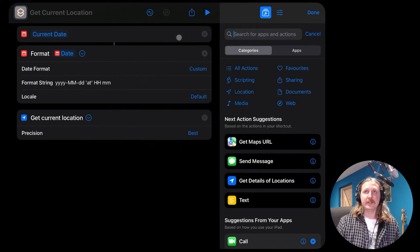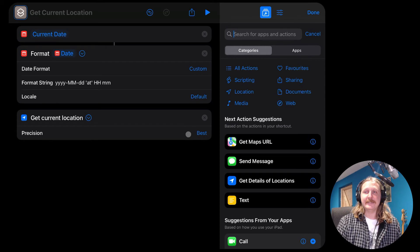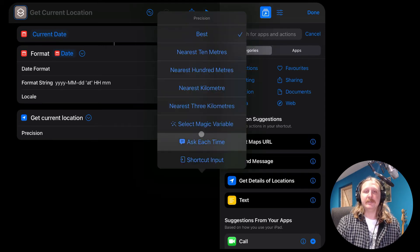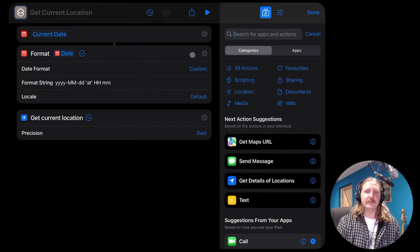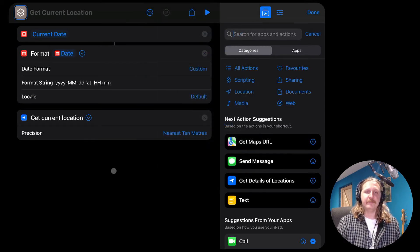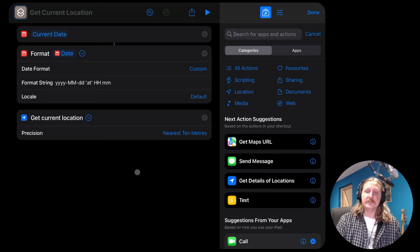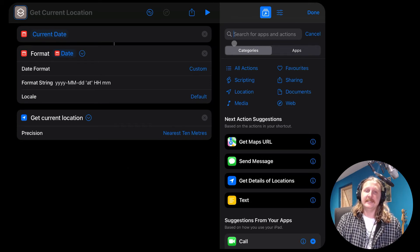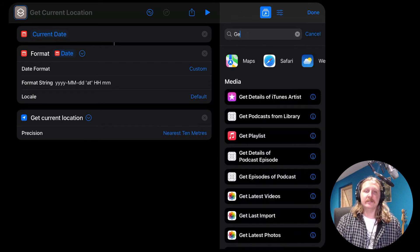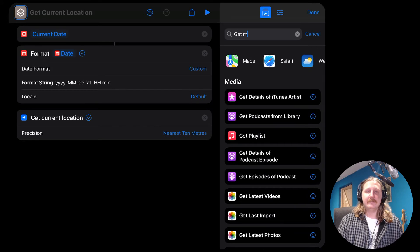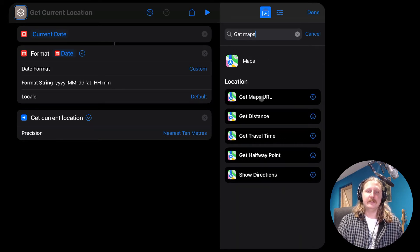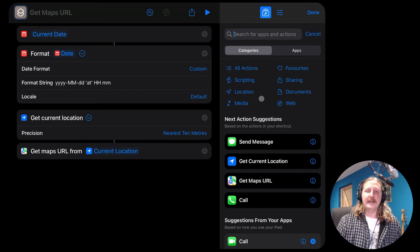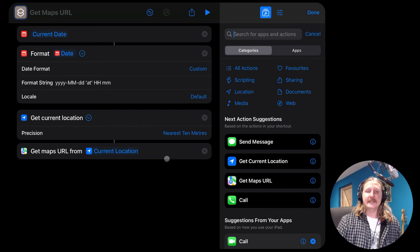I think there is another one above this which is even more precise, but 10 meters usually gives me the right address and basically where I am. The final content we want to add is the Apple Maps URL. So search for get maps URL from, and we're going to use this action and we're going to choose to get it from the current location.